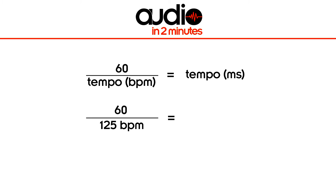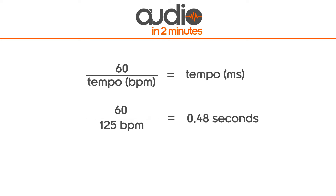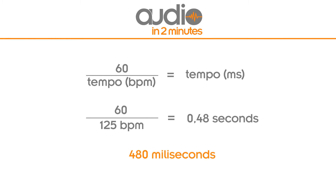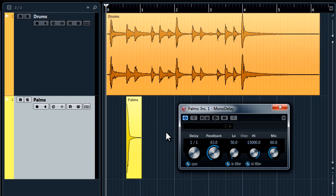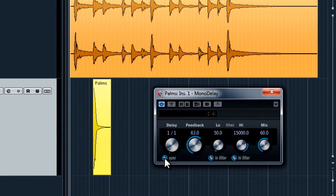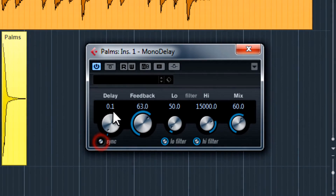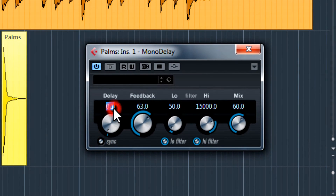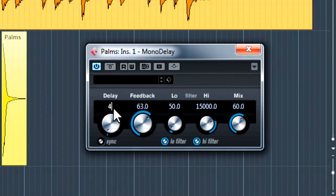In this case the result is 0.48 seconds or 480 milliseconds. Let's go back to the project. I have a delay applied to the claps. Let's set the time to 480.